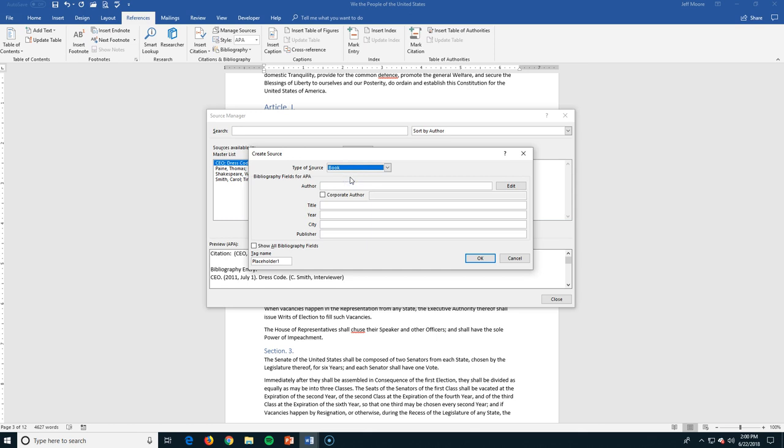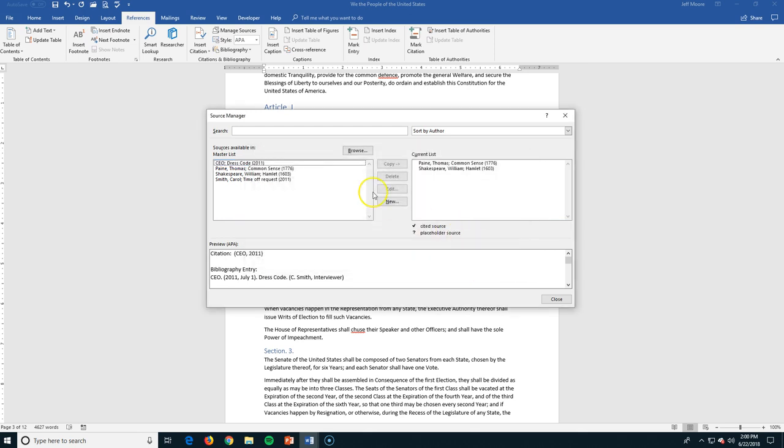So in the case of a book, I need the author, I need the title, the year, the city, and the publisher. Once I've got all of those, then I can just click OK to add that, and it will be one of my sources that I can use in my document. At this point, all I have used is Thomas Paine's Common Sense and Shakespeare's Hamlet. Obviously, these have nothing to do with the Constitution, but that's OK. I'm going to show you them for example.